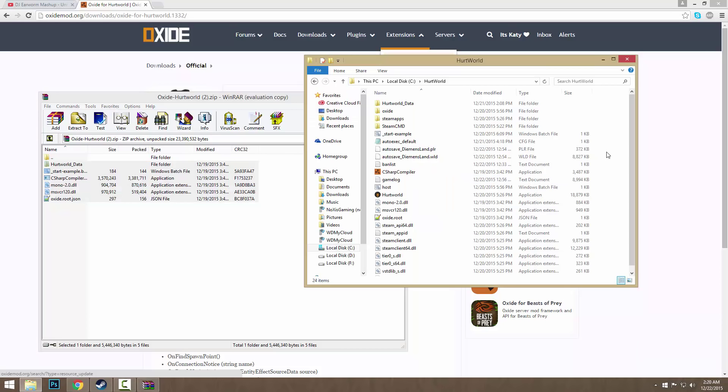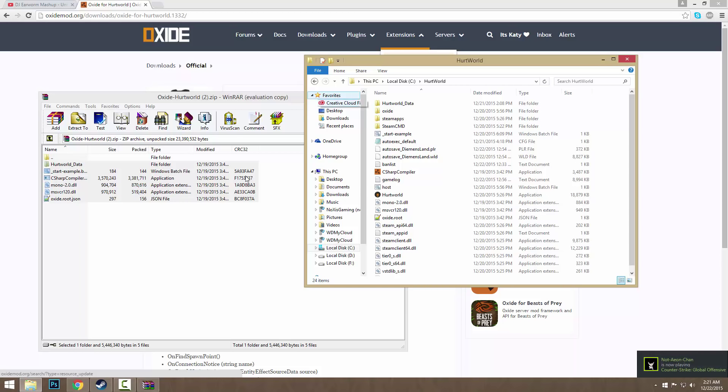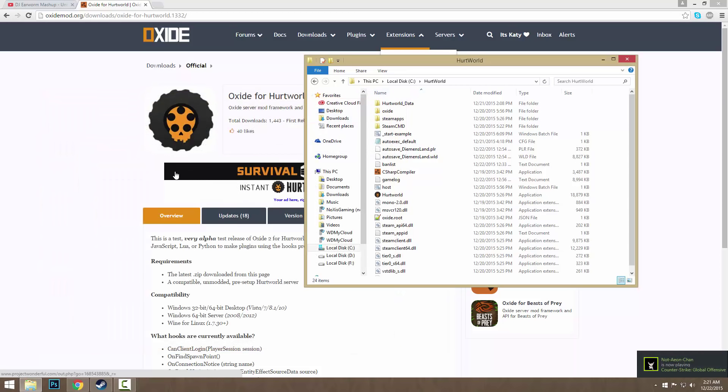That's all you have to do, and then once you do that you want to go ahead and run your server. Make sure you run your server, it's very important and makes the files. Then after that you can end your server and restart. That basically means you have Oxide installed.